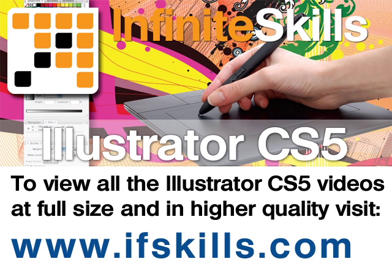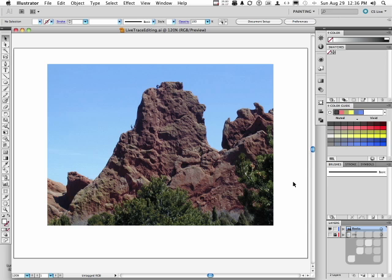This video is just a short extract from the entire course. If you wish to see all of the videos from this series at higher quality and in far larger screen size, head over to ifskills.com.